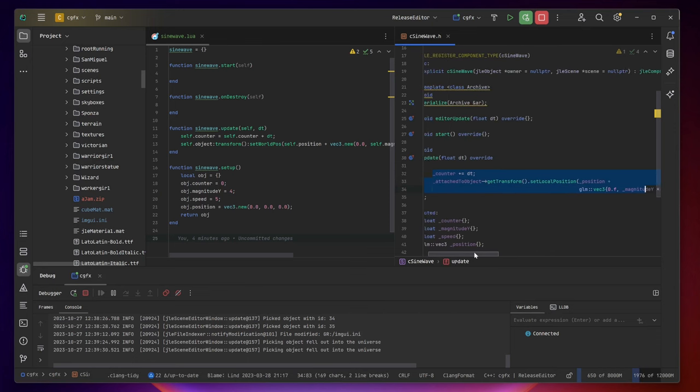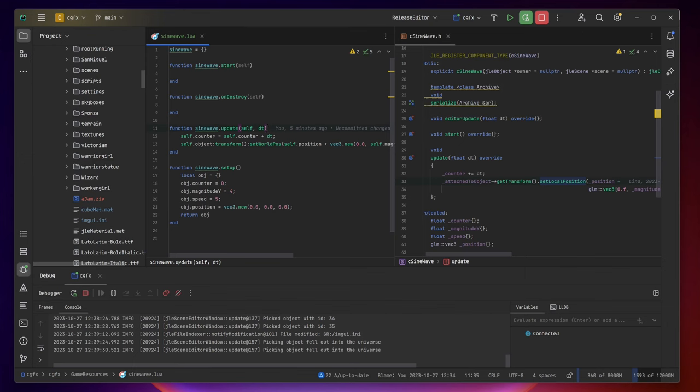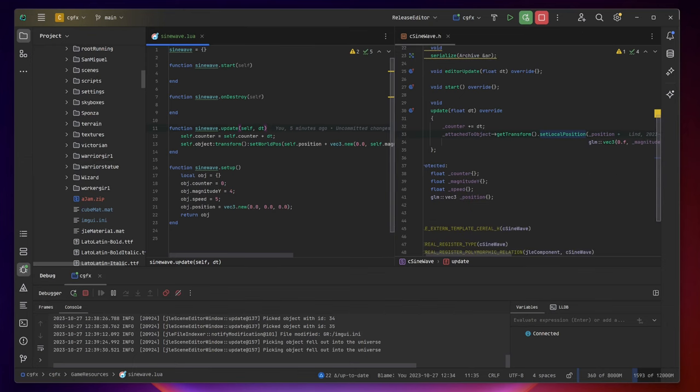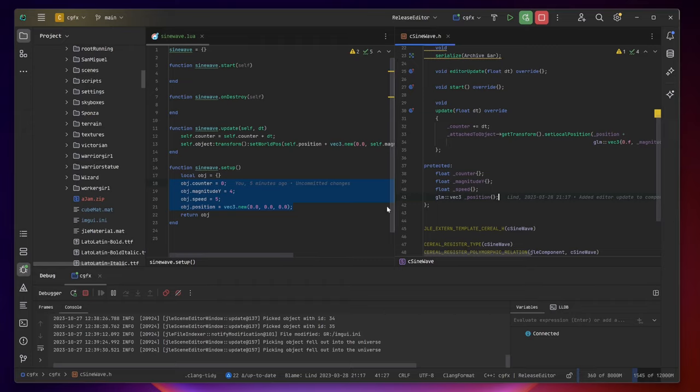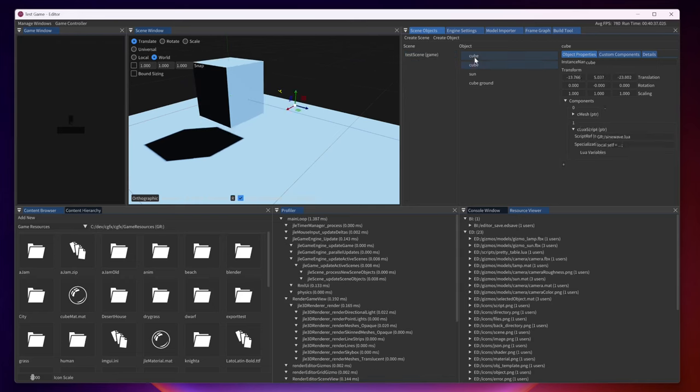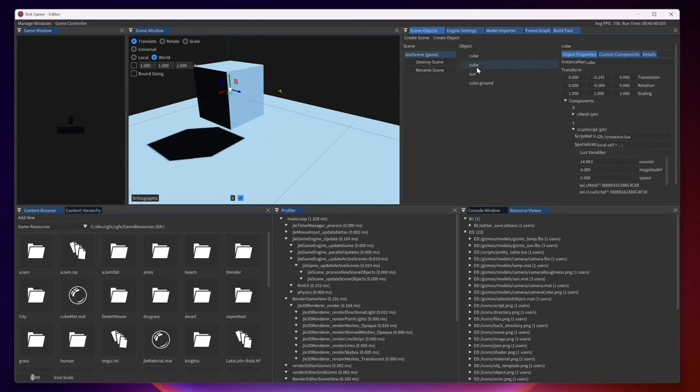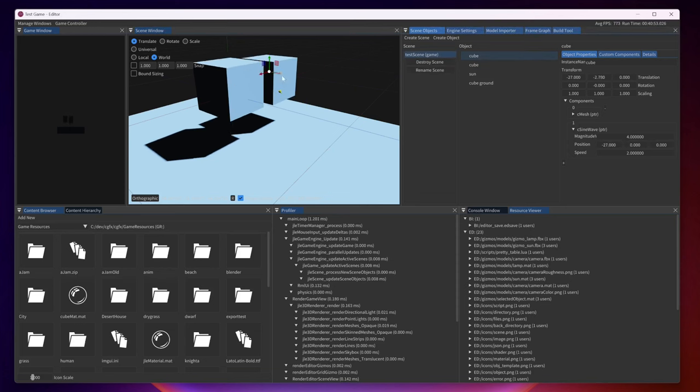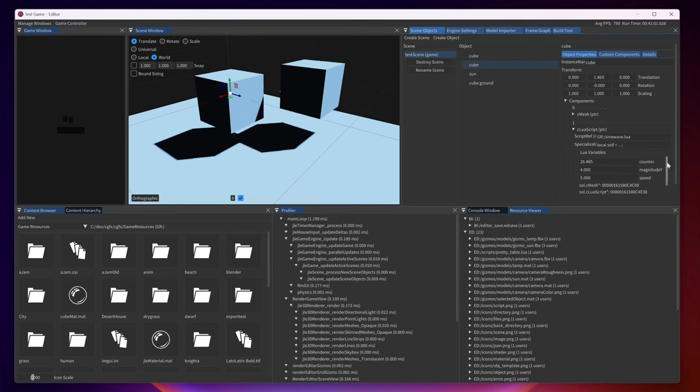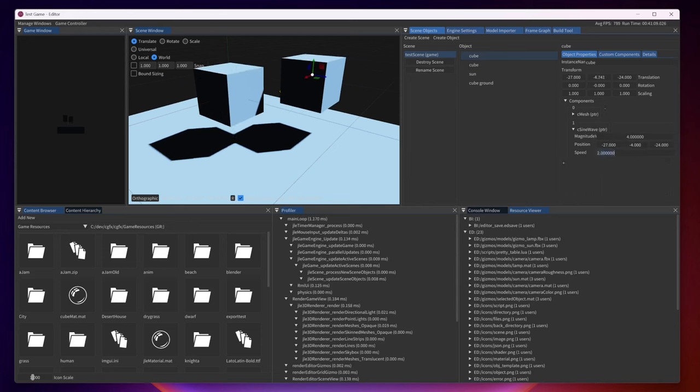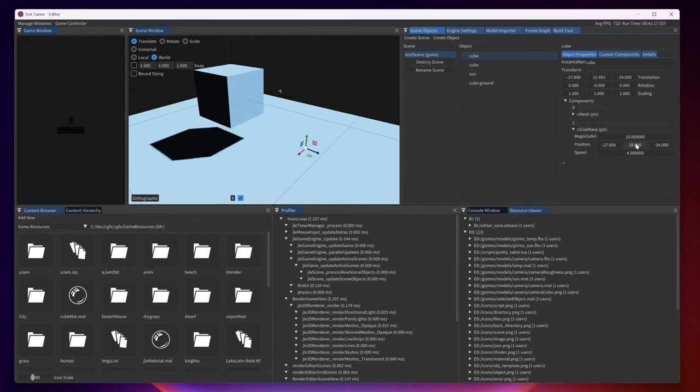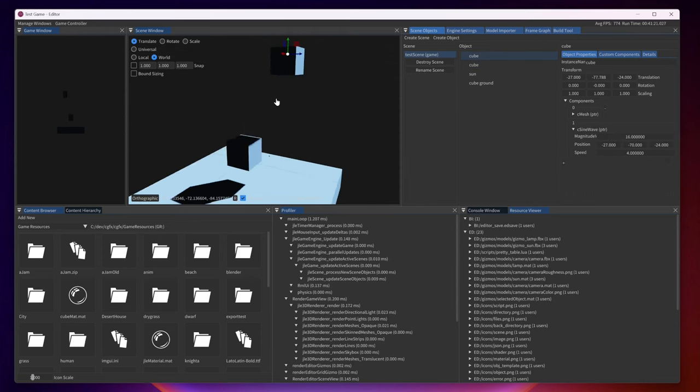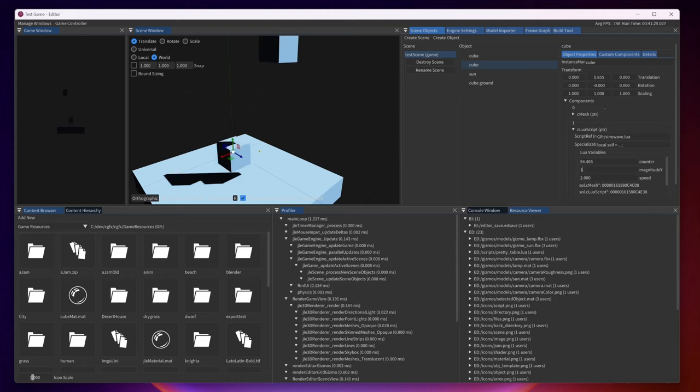We set the position of the object and there's also a way to set your properties on the object. As you can see you can of course change the frequency, the magnitude and so on. Those are the variables that are on the Lua component and as well on the C++ component that are exposed to the editor so that you can change them while the game is actually running.